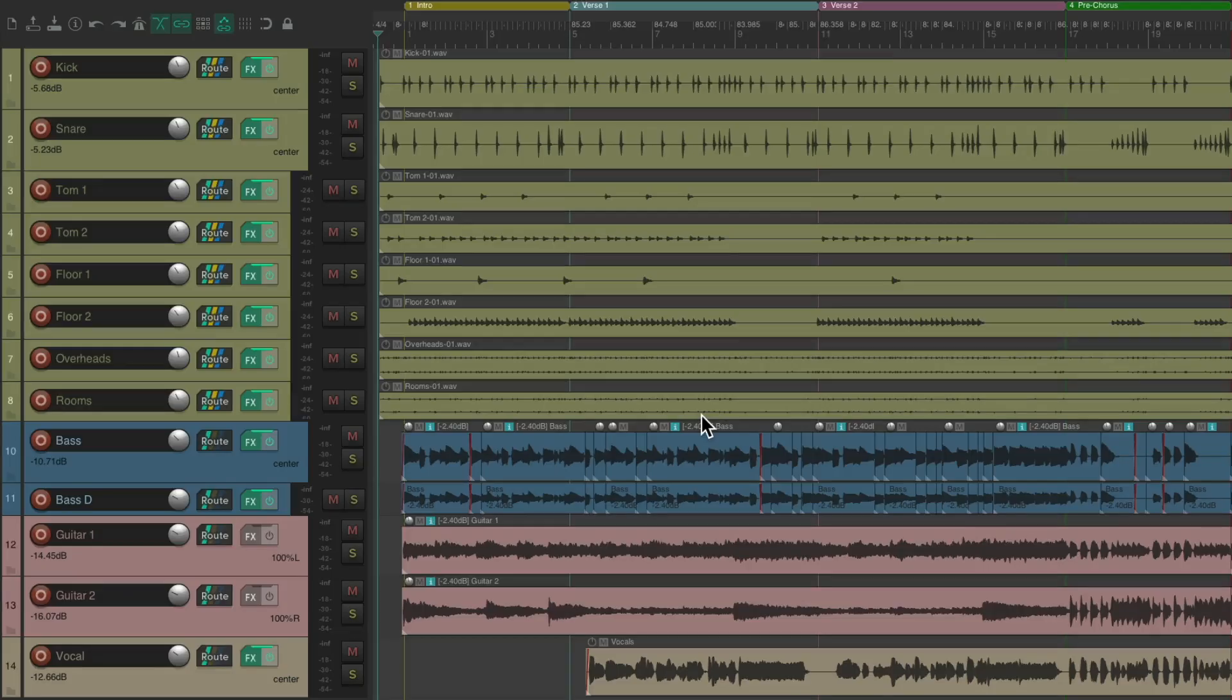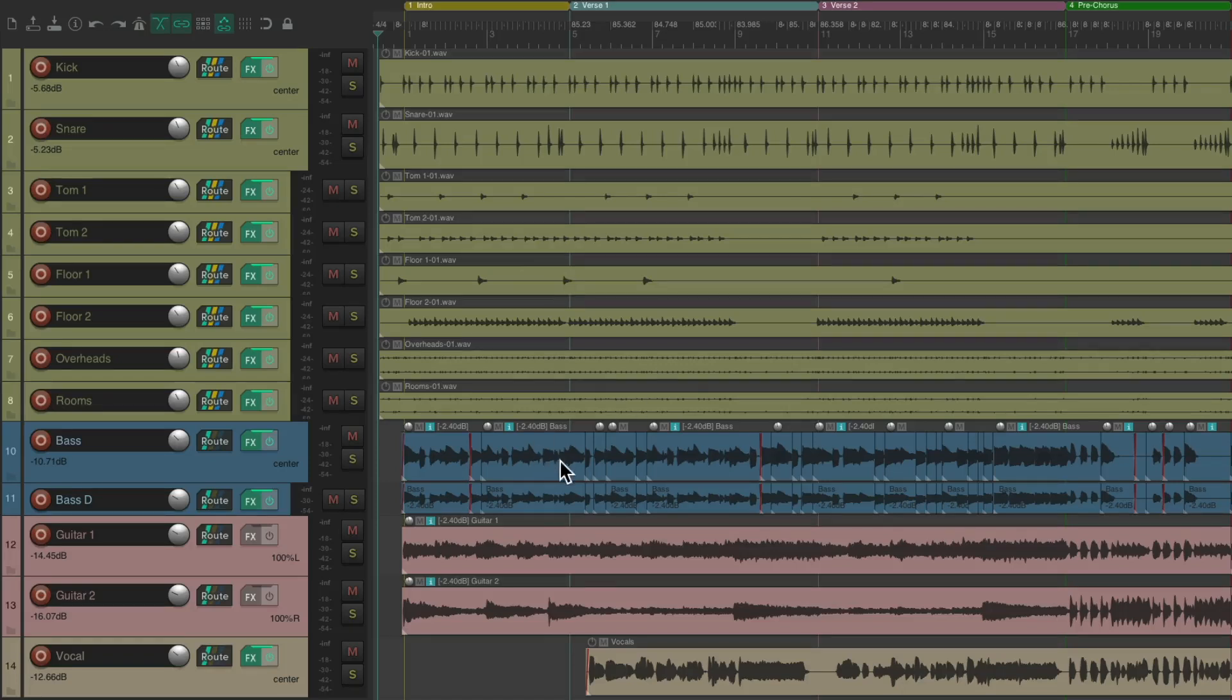So we have a project set up here with some drums, bass, guitars and a vocal. Let's hear what it sounds like now.